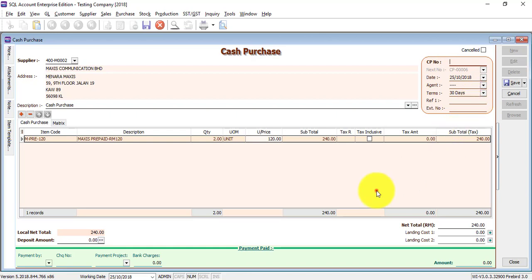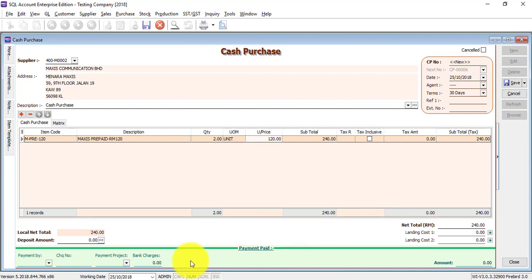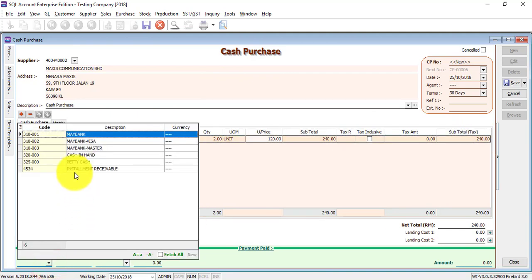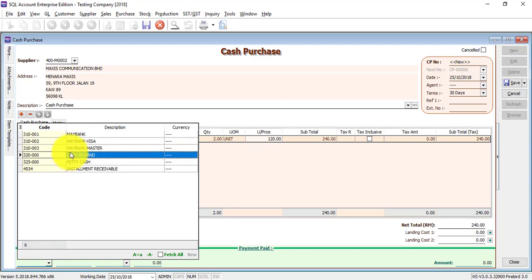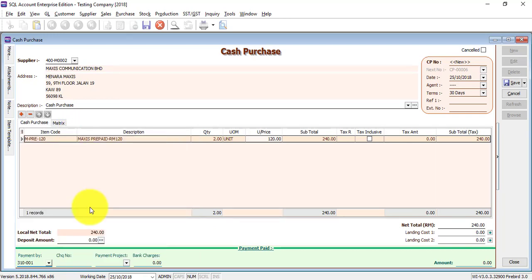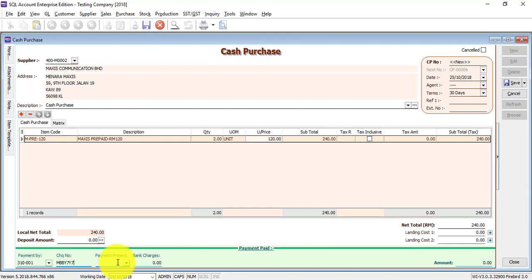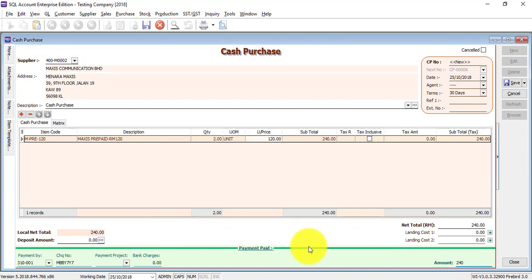So that's why the only difference is at the bottom here, because over here you can actually key in the payment. So this cash purchase is actually 240, so what you want to pay with. You pay by your bank or cash, so let's say it's a bank, you pay by a check, then where's the check number. Is it related to any project, things like that if you maintain project. Is there any bank charges, or if you don't have then just type in. You can do partial payment over here also. So let's say you do a partial payment over here, then you need to go back to the supplier payment to make the payment for the balance.